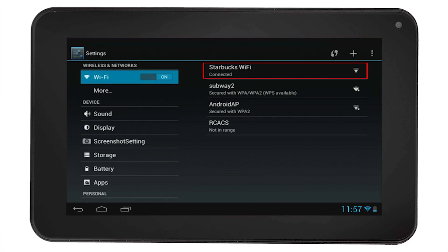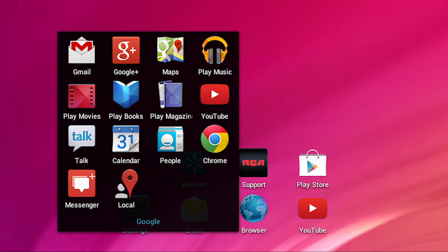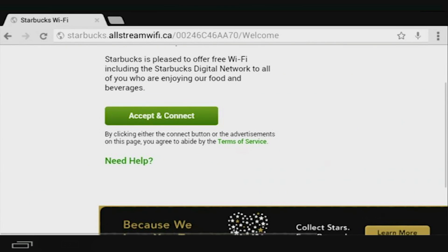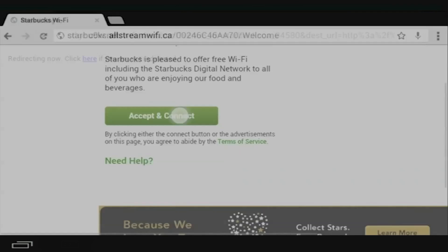Wait until it says connected under the Wi-Fi name. Then go to your browser and you will be asked to accept the agreement in order to connect. Accept their agreement to connect to their Wi-Fi.